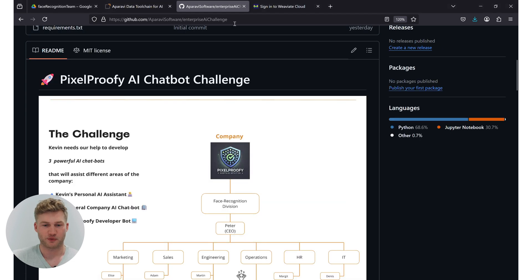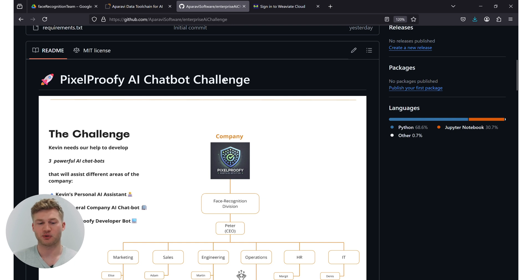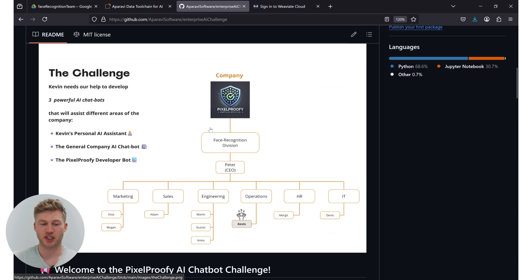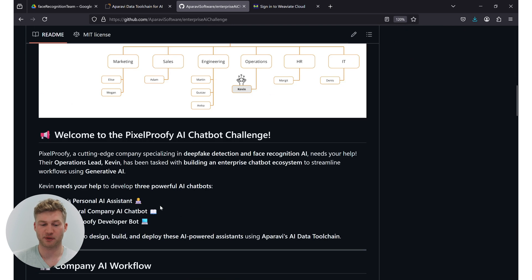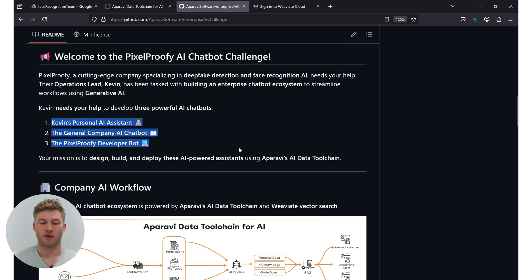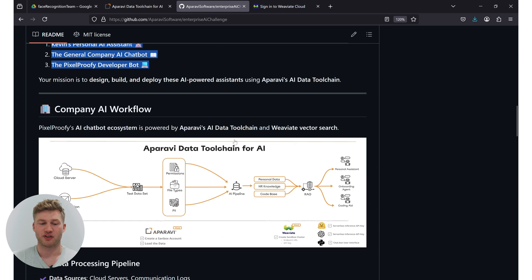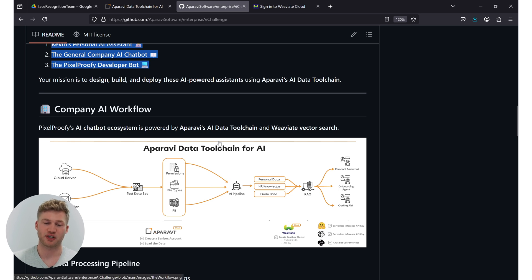Let's dive into it. So if you follow the link on the GitHub you'll find this notebook at the very front page and if you follow the readme you will find all the information about the challenge and the different chatbots in more detail explained. But that's not too important right now. The one thing I want you to focus on is the Aparavi data toolchain for AI workflow.